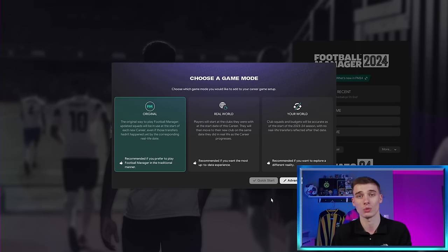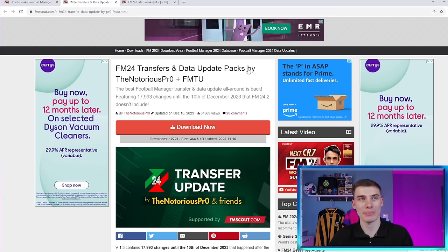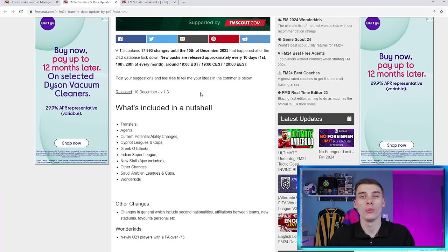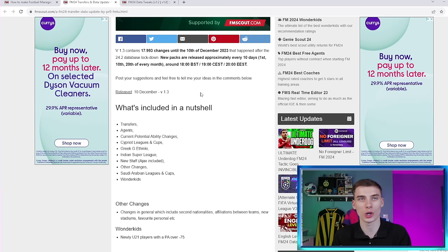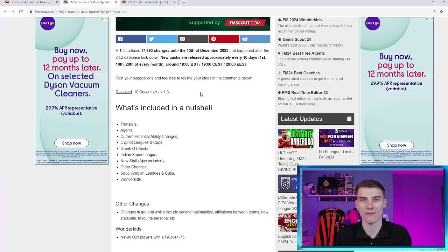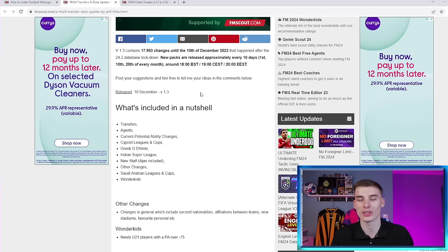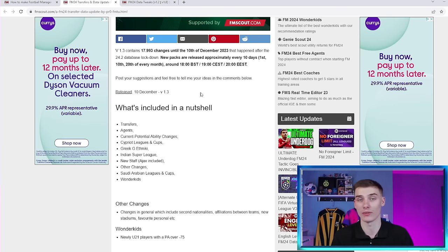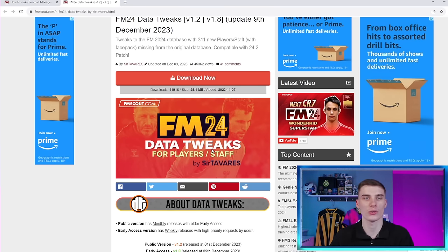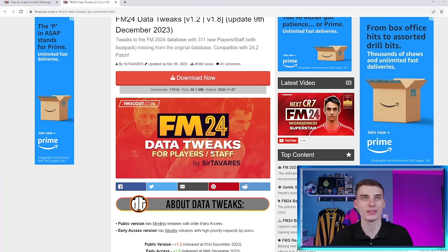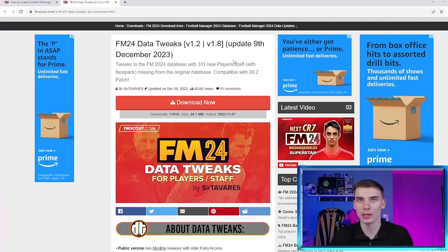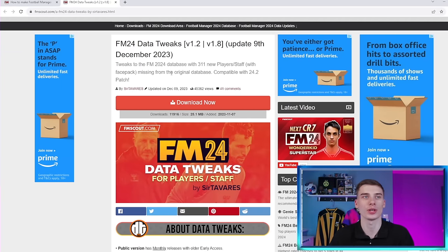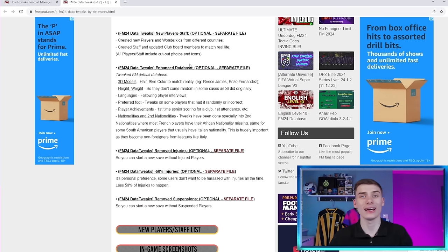This one is the Transfer and Data Update Pack by the Notorious Pro and FM Transfer Update. Amongst many other things, the thing that a lot of people download this for is the fact that it will include any transfers that are happening around the world. So if you go to this around January time, before the winter update of FM, which is usually February or so, you can have your teams updated with the new players that are signed in January at a click of a button, which is obviously great. And we also have the data tweaks for FM24 by Sir Tavarez, which is for players and also staff. And like it says here, there's 311 new players/staff with facebacks who are missing from the original database of the game.